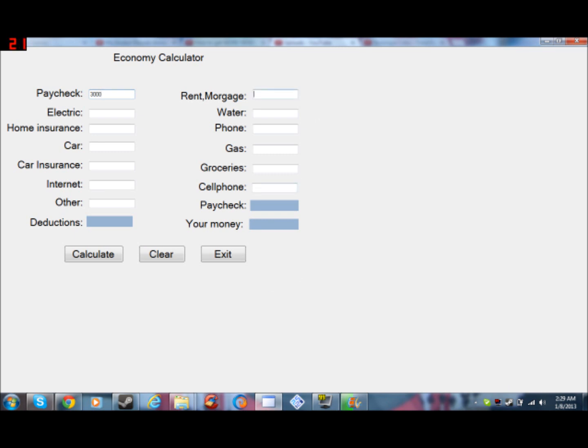So let me show you how this is done. Let's say I earn $3,000 a month. On my mortgage, let's say it's $600, electric $200, water would be $100.